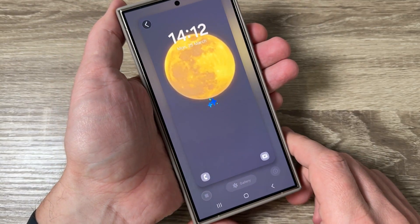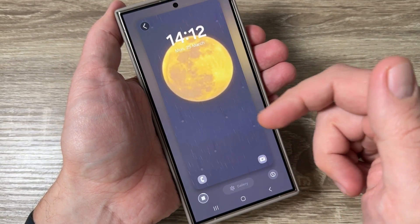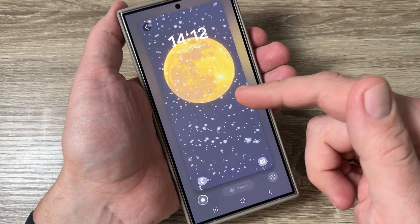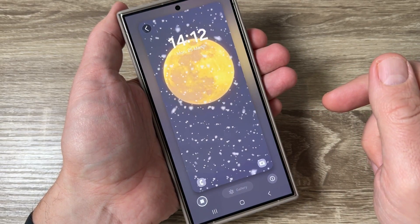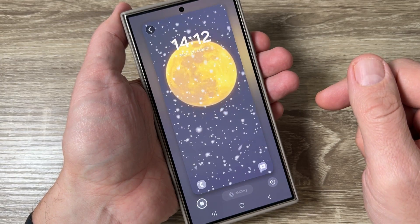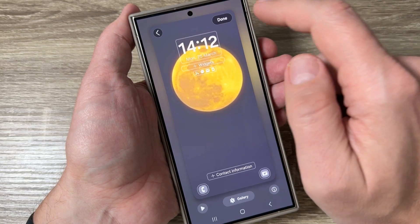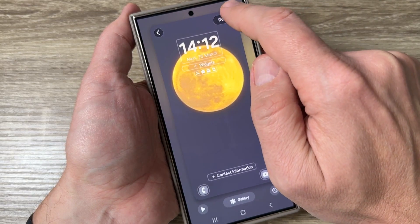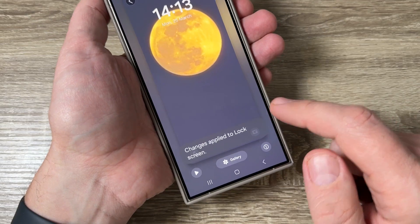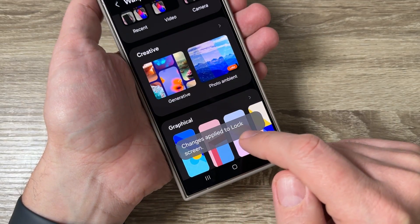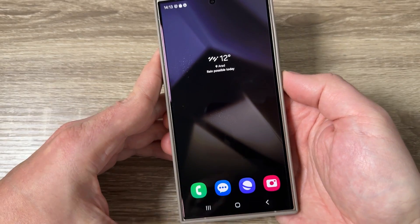Now to see how the live weather effect acts on the wallpaper, just tap here on Play. This is how it looks when it rains and when the snow falls. Now to set this effect on the wallpaper, just tap Done.